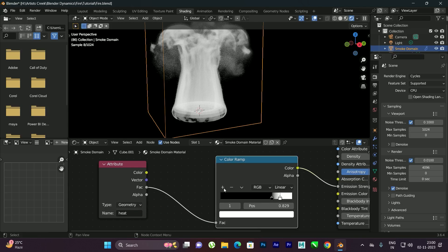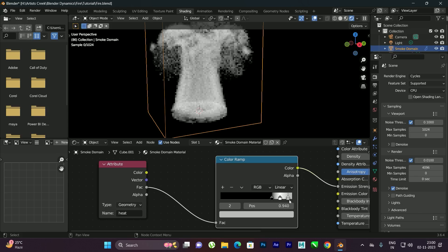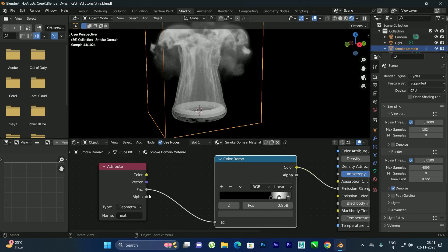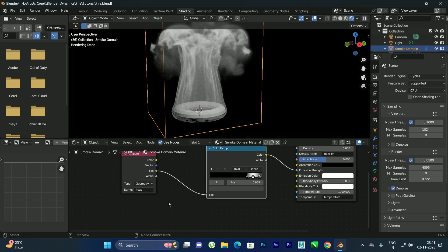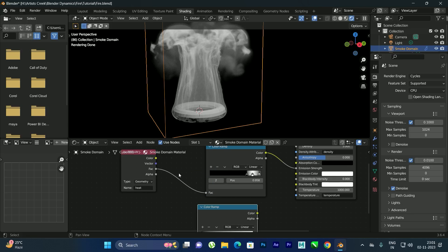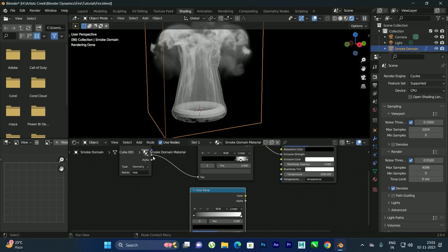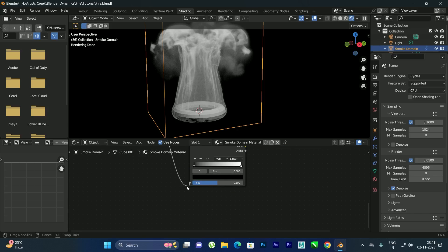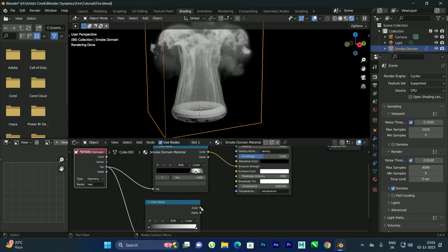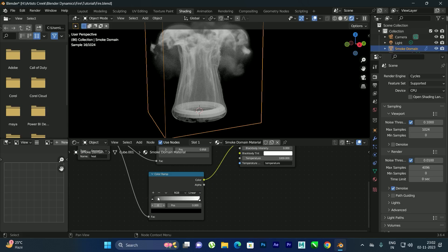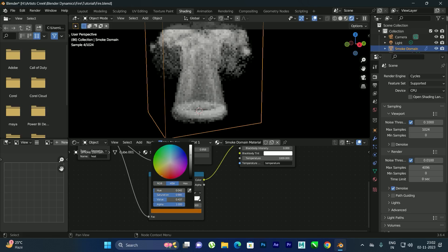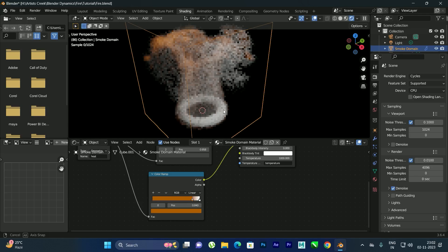Add another color stop to the Color Ramp — click to add, drag it toward the end, and change its color. Now add another Color Ramp node. Connect the Fac to Fac, and connect the Color to the Color Emission input. Change the color to orange.